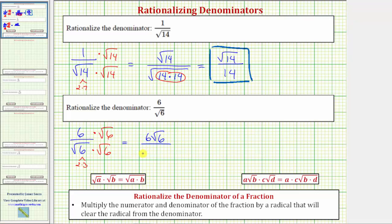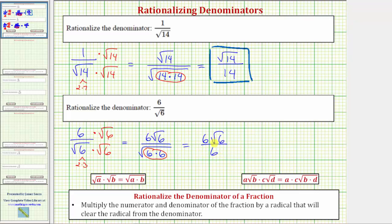Multiplying in the denominator, we have the square root of six times six. Once again, notice how we have a perfect square under the square root, and therefore the square root simplifies perfectly. The square root of six times six, or the square root of six squared, simplifies to one factor of six. So now we have six square root of six divided by six. Notice the denominator is rationalized, but the fraction does simplify because we have a common factor of six. Six divided by six simplifies to one, and therefore this fraction simplifies nicely to just the square root of six.